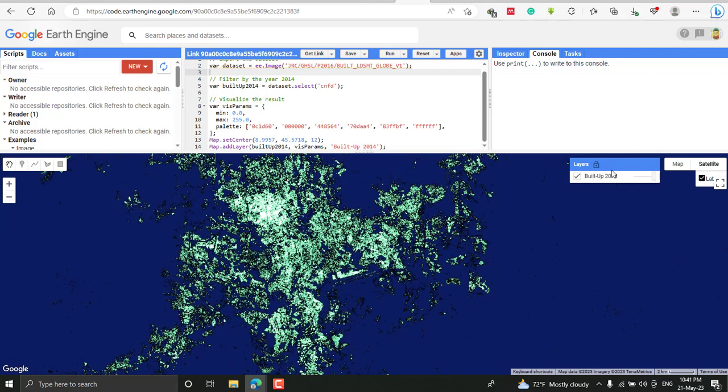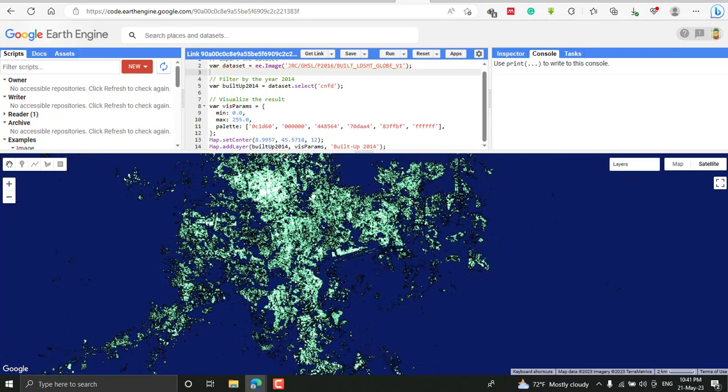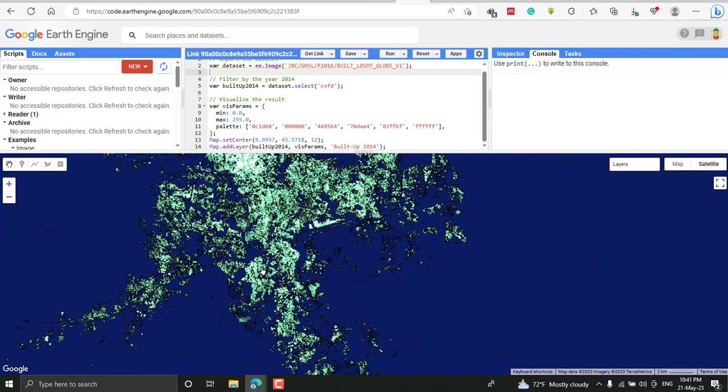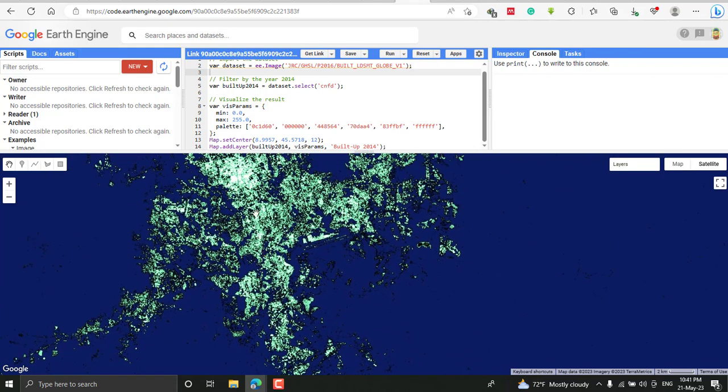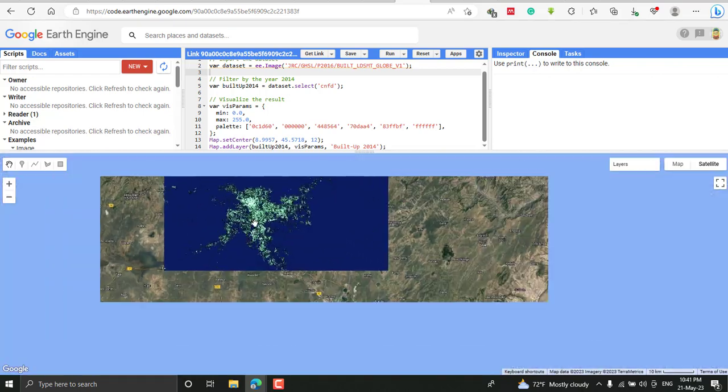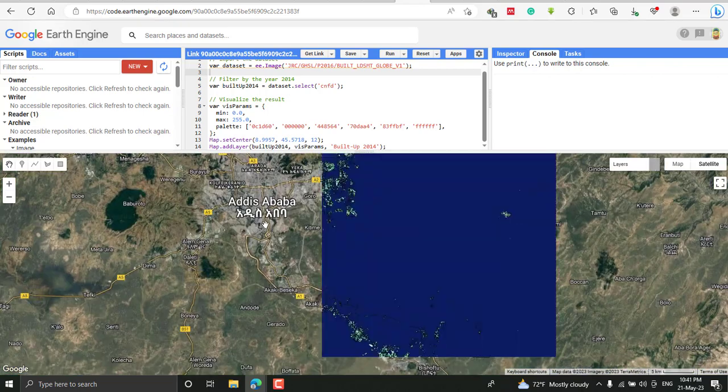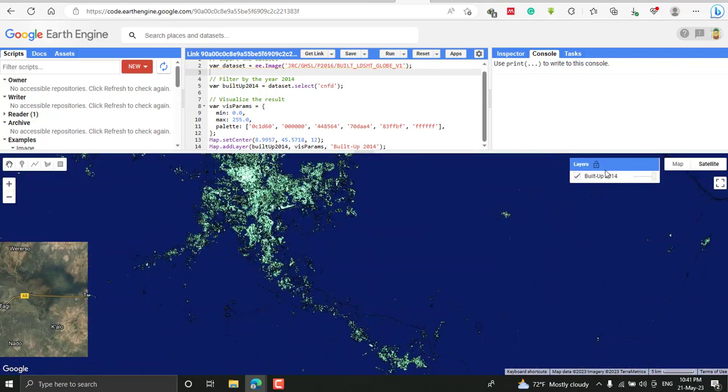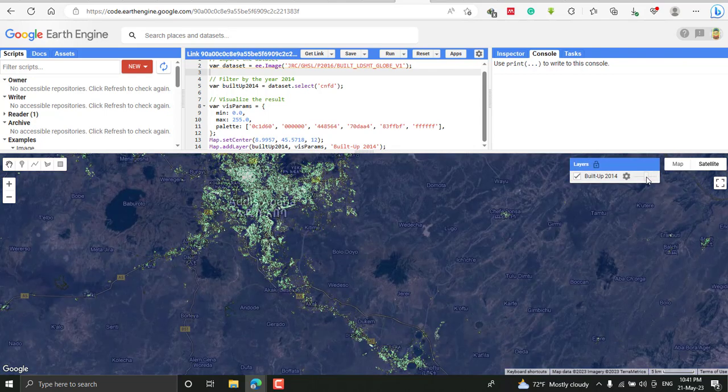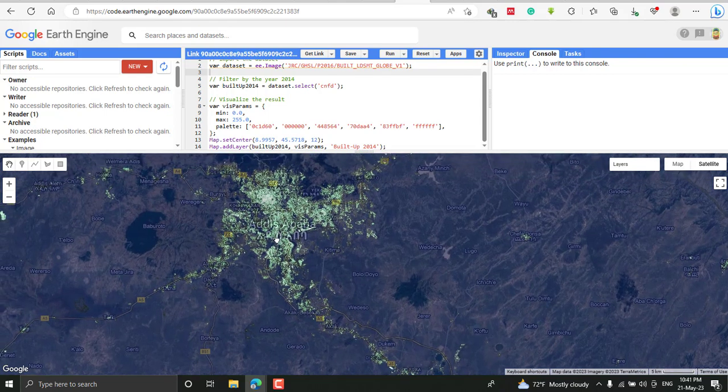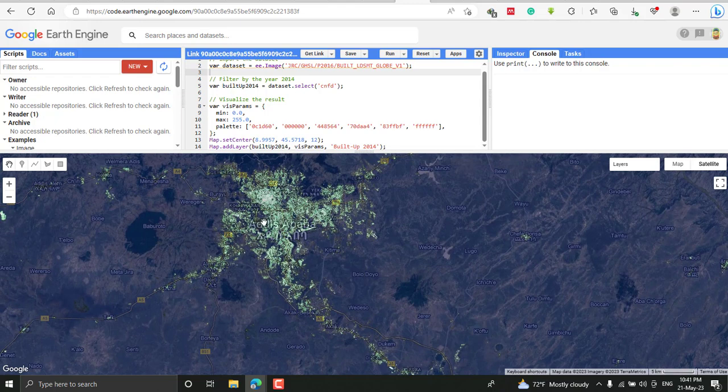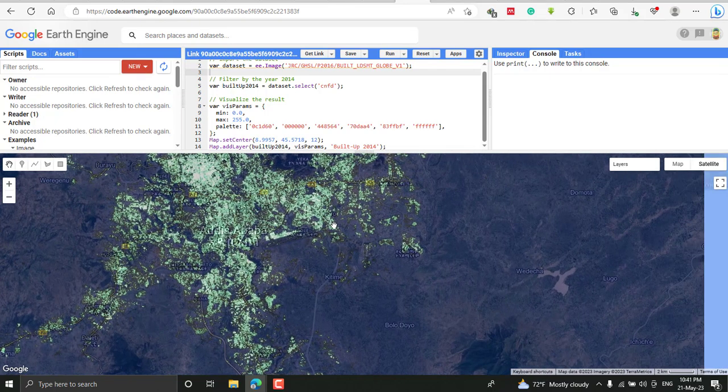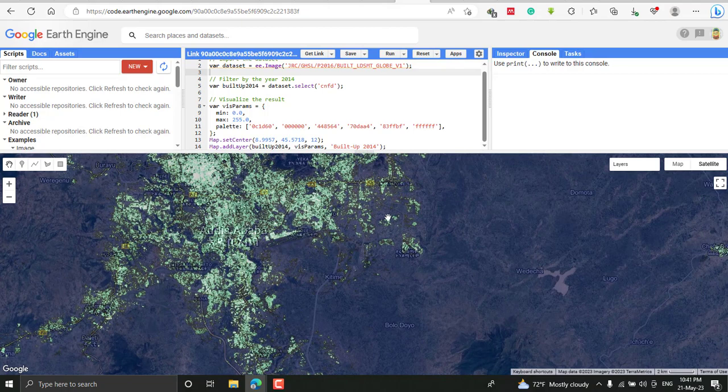This is the layer which shows built-up area for 2014. For example, this is Addis Ababa, and this shows the built-up coverage for this specific area in year 2040. You can minimize opacity and cross-check the urbanization growth with the current urban coverage or urban lands.